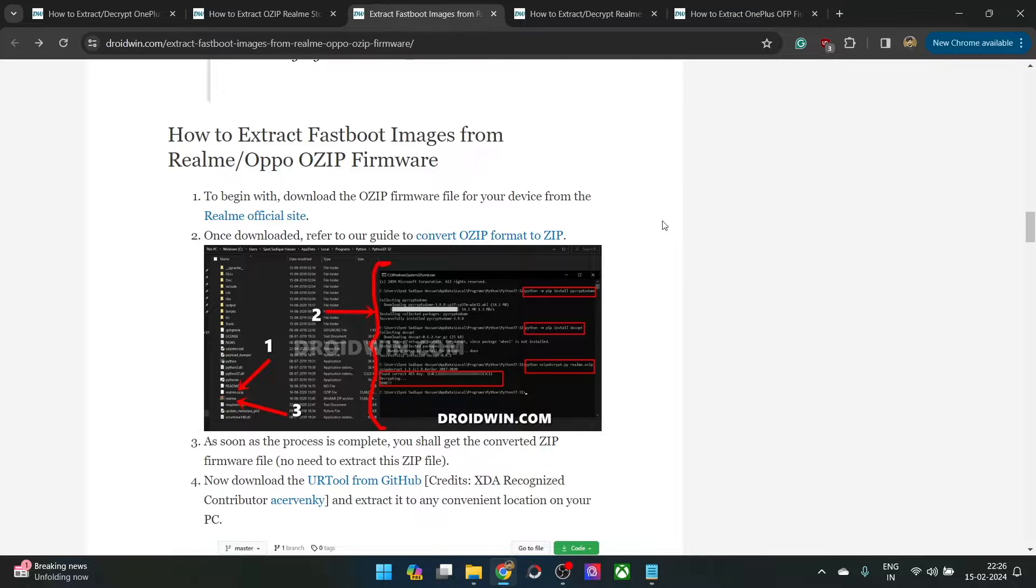One of the most important use case scenarios of this file is it will give you the stock bin and IMG files from the fastboot ROM.